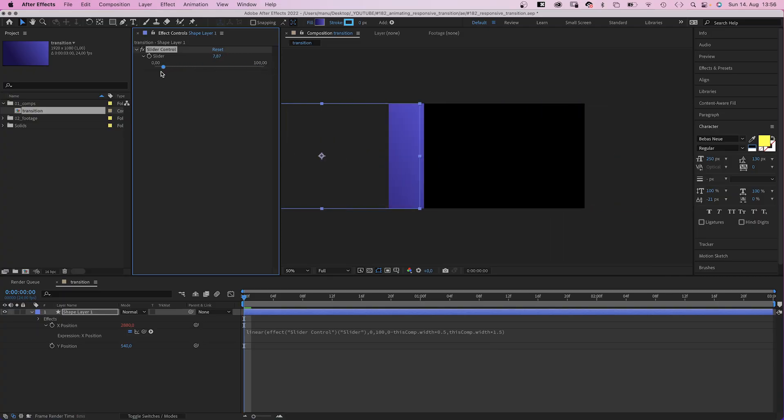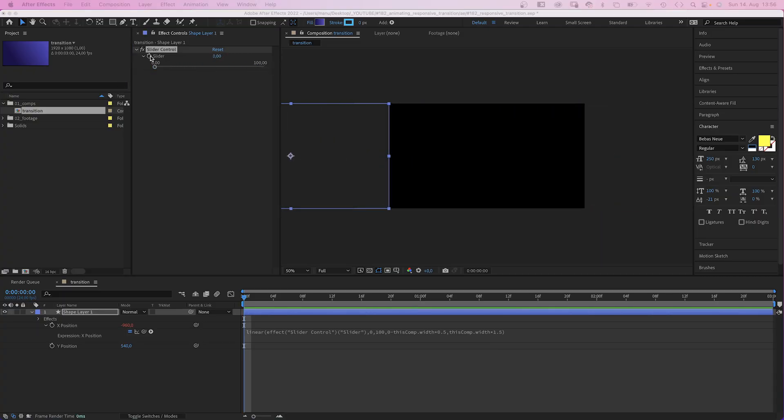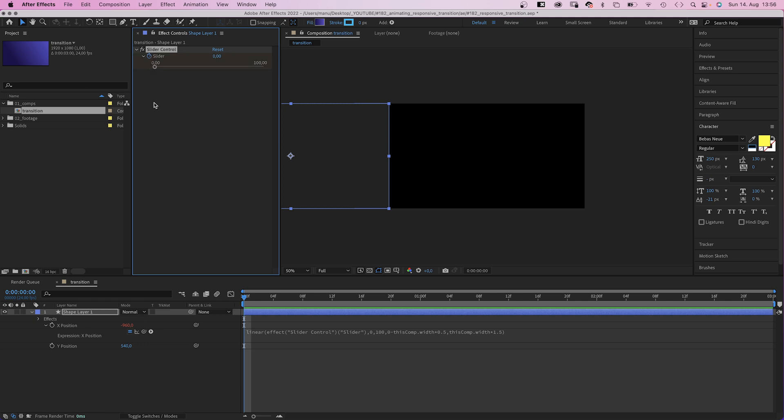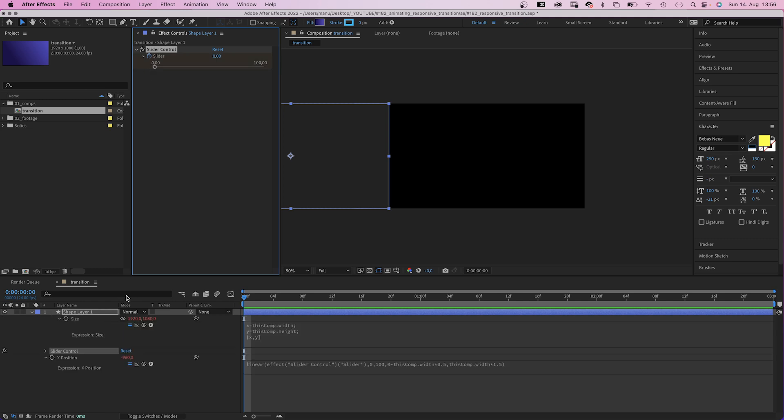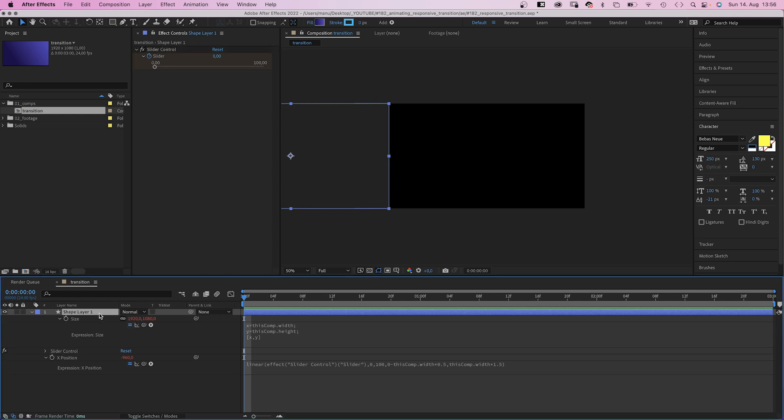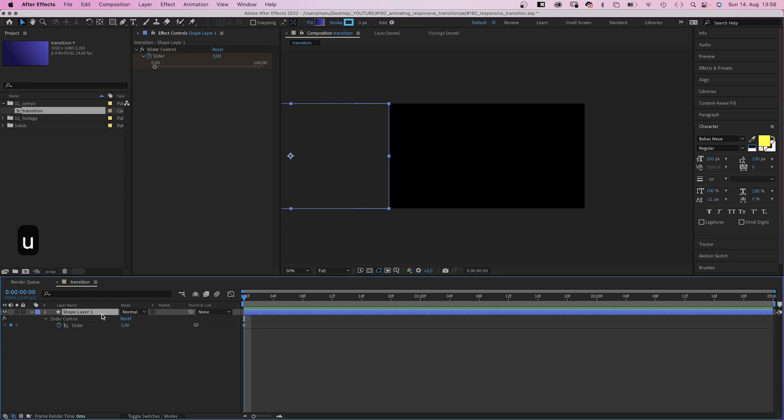Now let's finally animate the slide. We set the slider control to 0 at the beginning, add a keyframe, press U to see the keyframe in the timeline. If you press E twice, it reveals all expressions by the way.